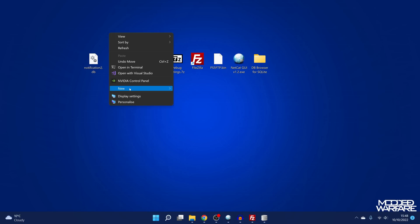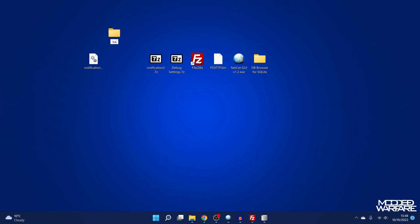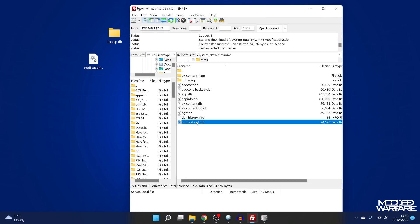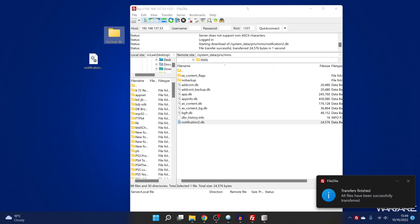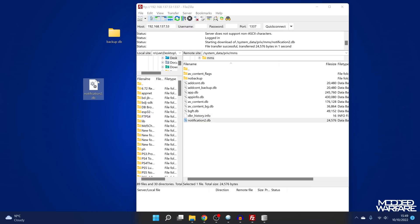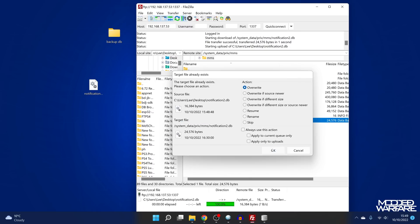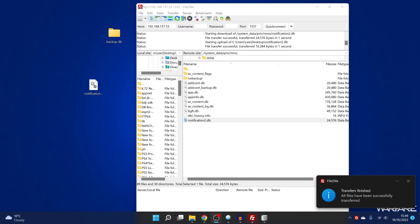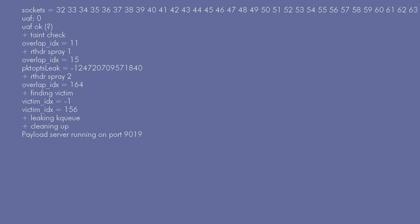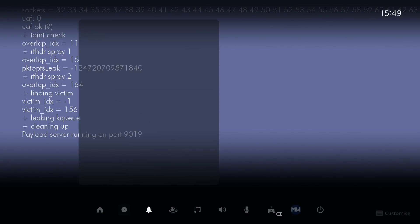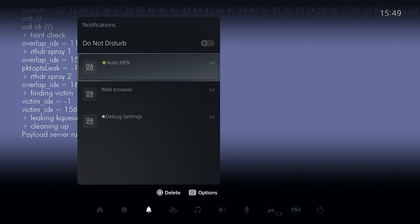It's a good idea to make a backup — I'll call this one backup DB — because you want to have a backup of your original database file just in case it gets corrupted or anything goes wrong. Then we'll copy this notification file back over, switch back to the PS5, press the PS button, and go to notifications. You can see we now have our notifications.